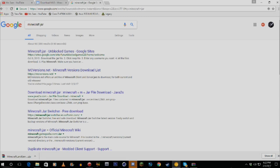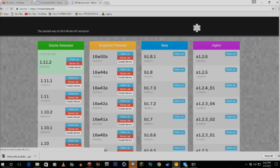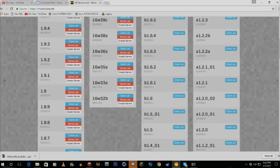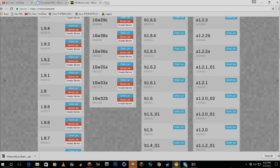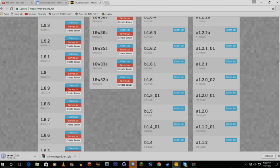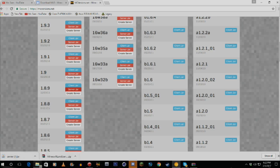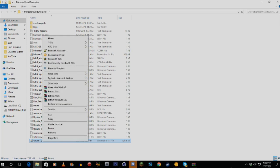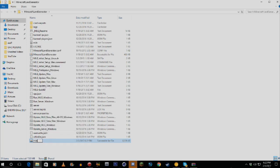Go to mcversions.net and find the 1.8.9 server jar. Click on it to download it — it'll just say 'server.jar.' Press keep if your browser warns you. Then drag it into the Minecraft Land Generator folder. Rename it to 'minecraft_server' — so it reads 'minecraft_server.jar.' That's that done.